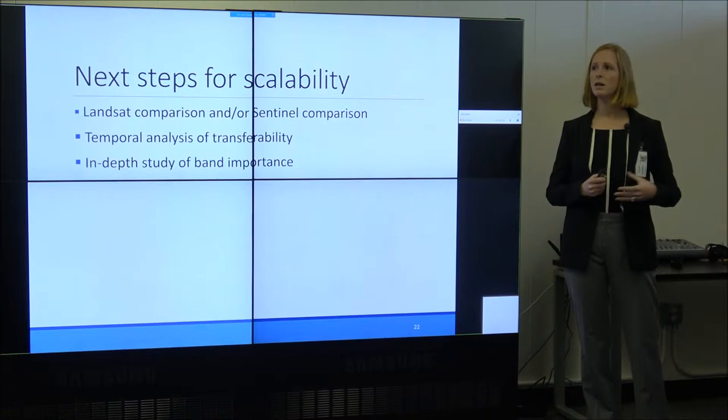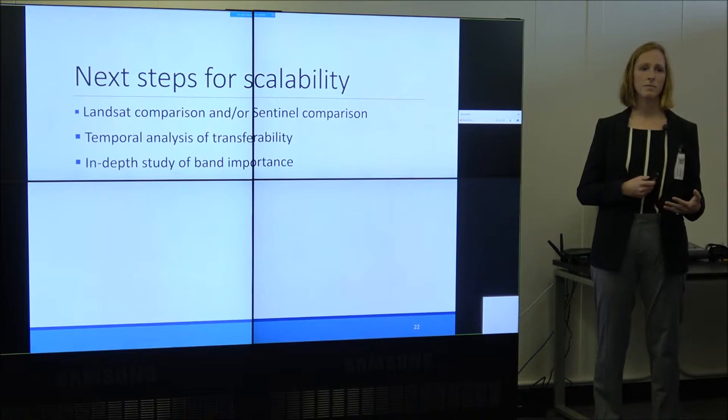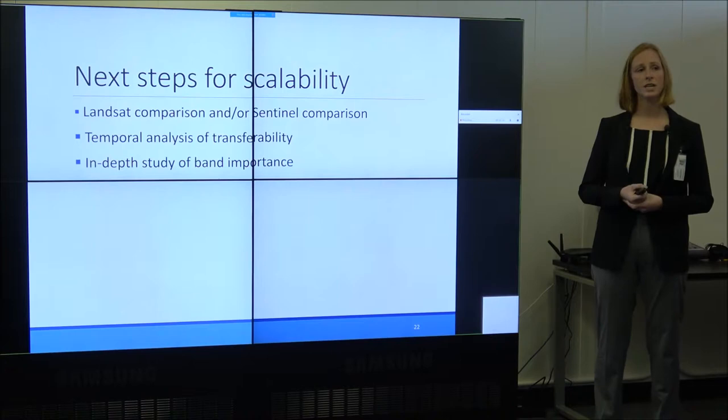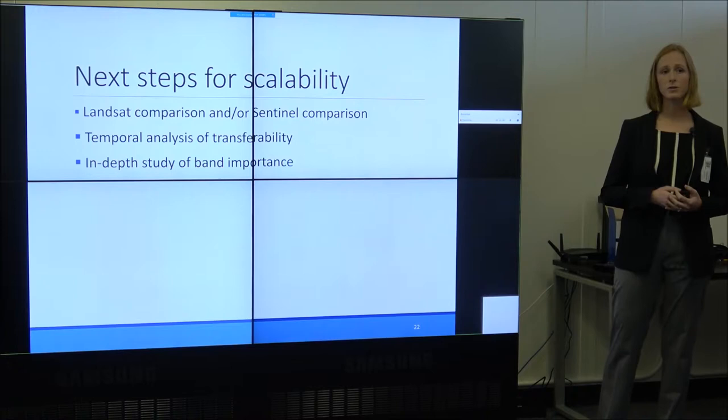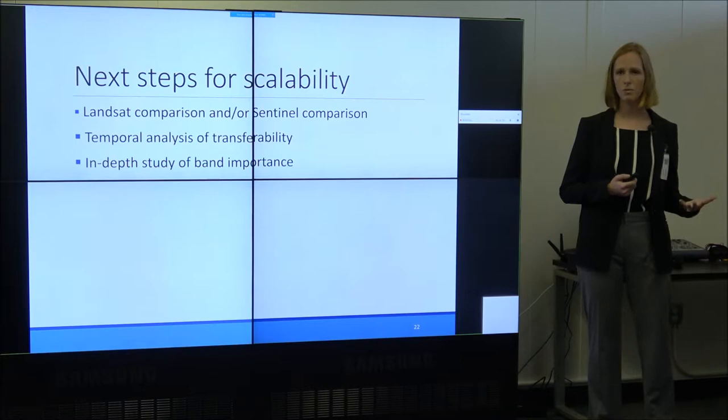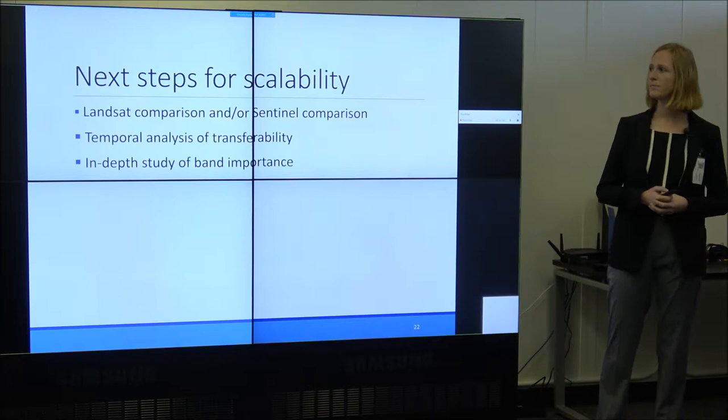Moving this research forward, some improvements I'd like to make include a comparison with how this classification would go with either Landsat or Sentinel. A temporal analysis of transferability would also be important — how accurate would this classification be in April versus November? This will play a large role in how we can scale it up. And then an in-depth study of band importance: which wavelengths are the key wavelengths for capturing the separability between classes?